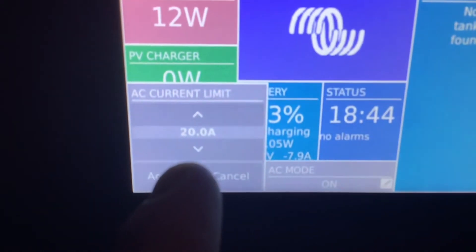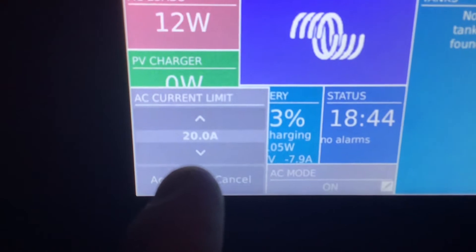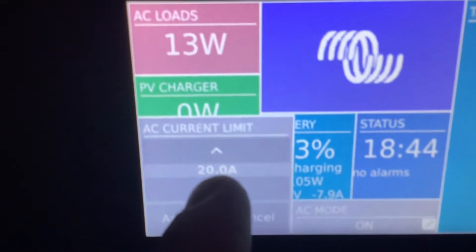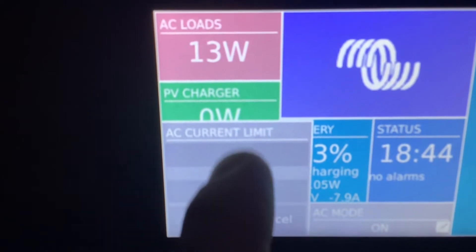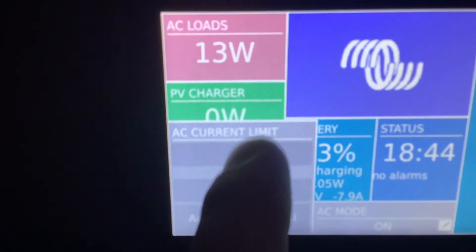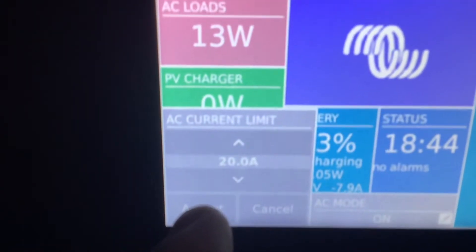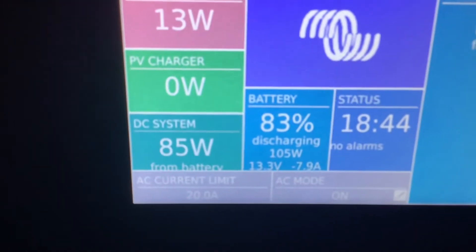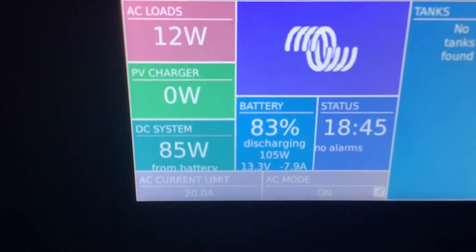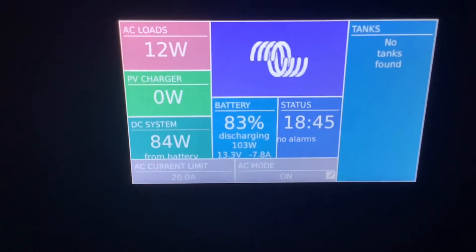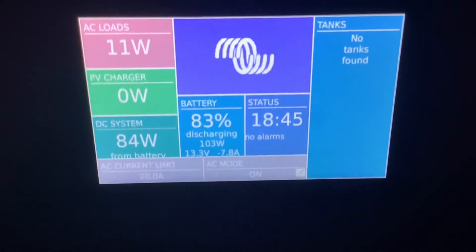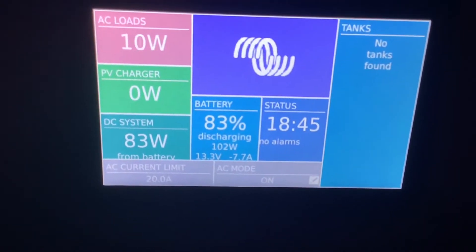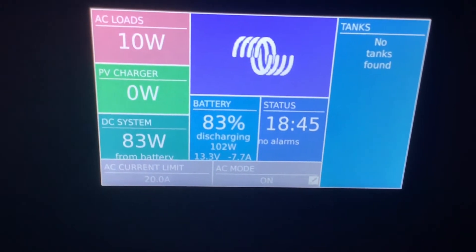If you look here, it says AC current limit — you want to set this to whatever shore power you're plugged into. If it's a 15 amp or 20 amp household receptacle, set it to 15 or 20. If it's a 30 amp or 50 amp campground plug-in, set it to 30 or 50. If you have a smaller generator, set it to 25 or lower. If you have a larger generator, set it to 45 or lower.